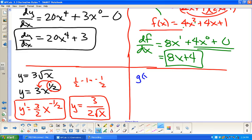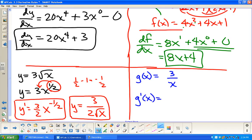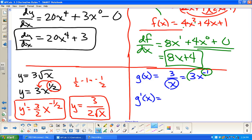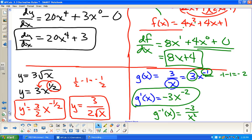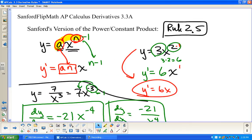g(x) = 3 over x. This isn't written like a power function yet, so we write it as 3x^(−1). When we have stuff in the denominator, we can write that as a negative exponent. Then: negative 1 times 3 is negative 3, x to the negative 1 minus 1 is negative 2. So g′(x) = −3x^(−2), or −3 over x². You can extend these ideas to a lot of different places, but that's the heart of it.